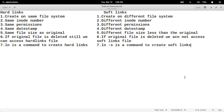There are some differences between hard links and soft links. First, hard links are created on the same file system — they cannot be created on a different file system, but soft links can be created on a different file system. Second, hard links have the same inode number as the original file, but soft links have different inode numbers. Permissions are also the same in hard links, but soft links have different permissions. Date stamps are the same in hard links but different in soft links.